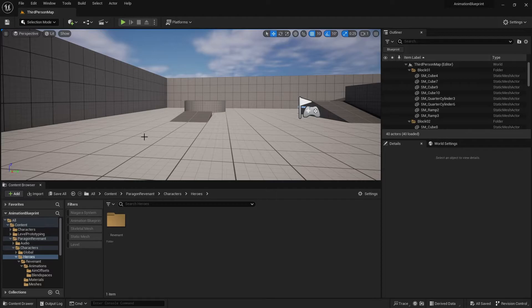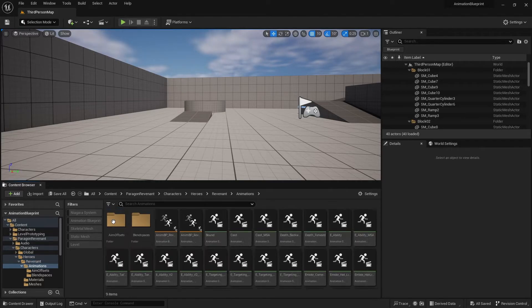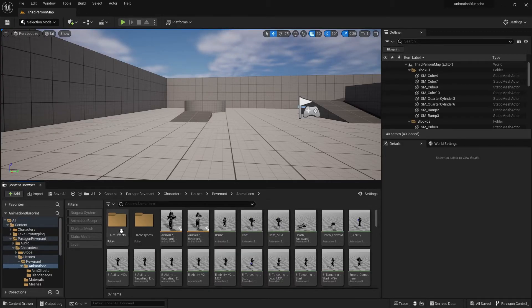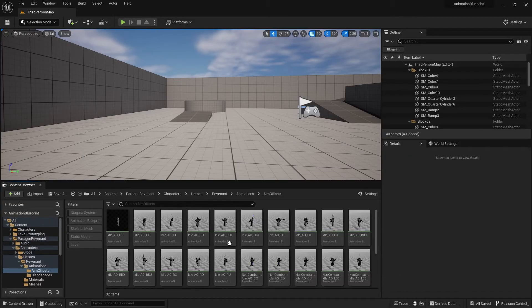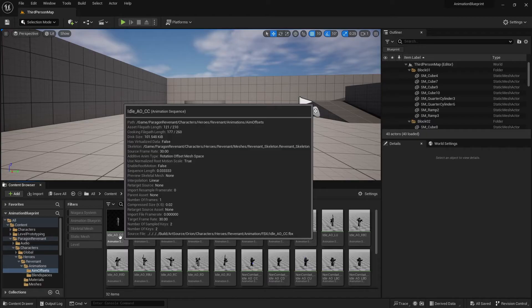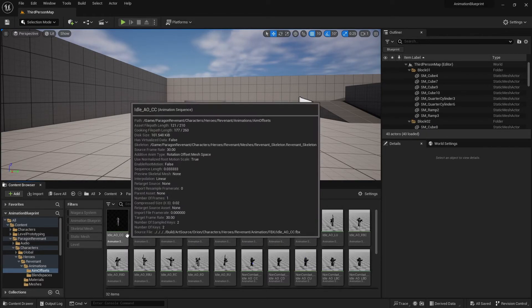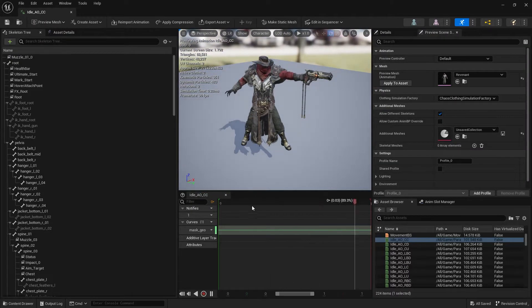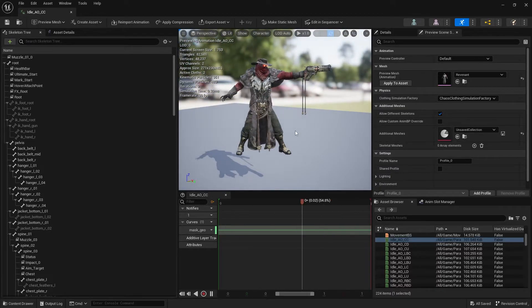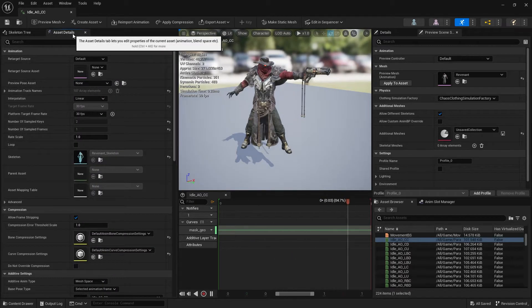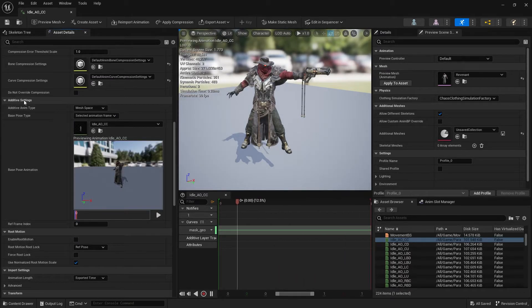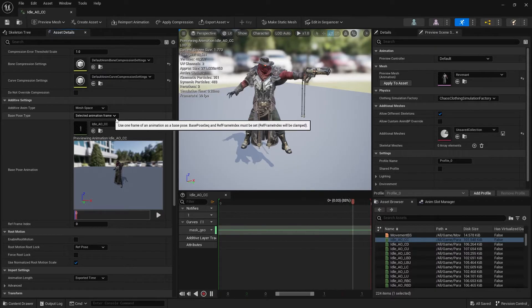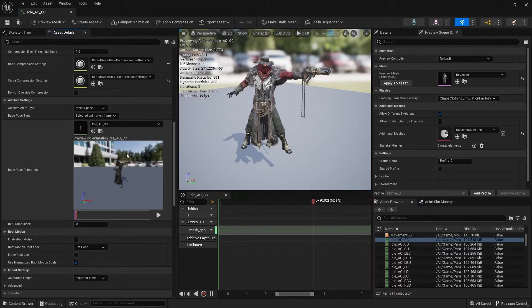So if you've got a character with an animation pack you're looking for an aim offset, they could be done in a couple of ways. One is like this—these are already separated out for you. You can see here it's idle AO, AO means aim offset, and CC center center. So this one is him just looking straight ahead and these are just animations that are literally just one frame long, just a pose that you want. Each one of these on the asset details you want to go down and make sure they have additive settings set to mesh space and they're using the base pose type of selected animation frame and use an idle pose.